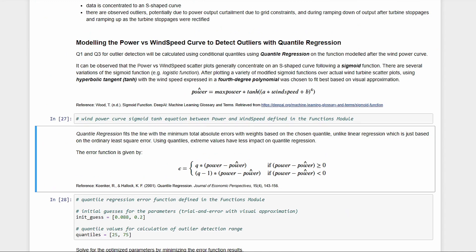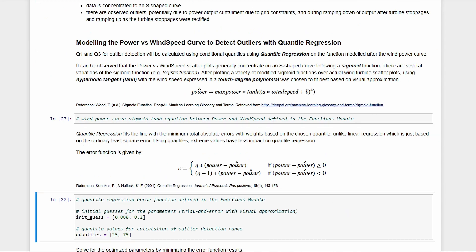To get the coefficients a and b, we minimize the error function using scipy optimize. Here are some initial guesses we got from trial and error plotting to have a good starting point. Then, we do this for the 25th and 75th quantiles to get our Q1 and Q3 curves.